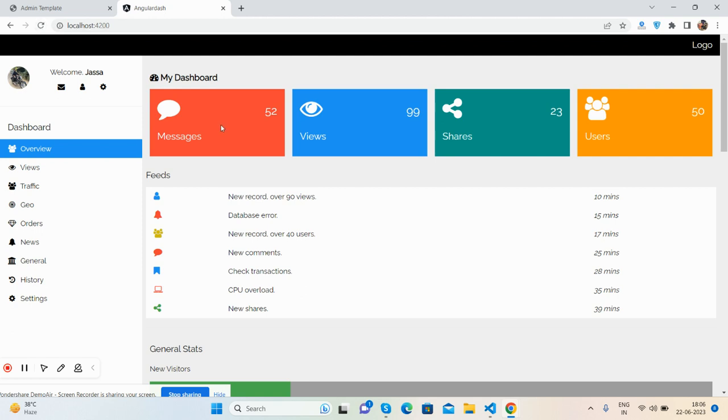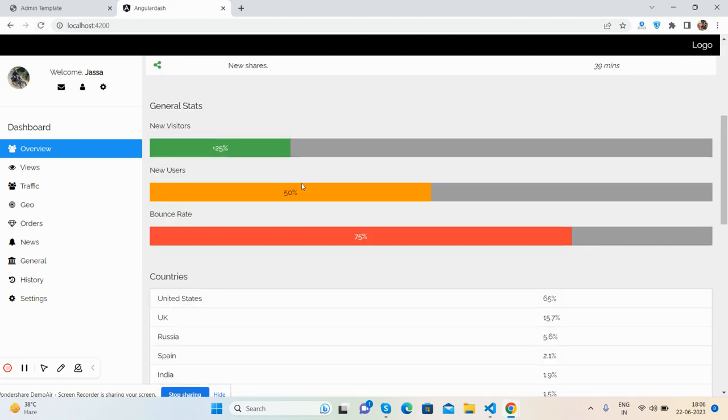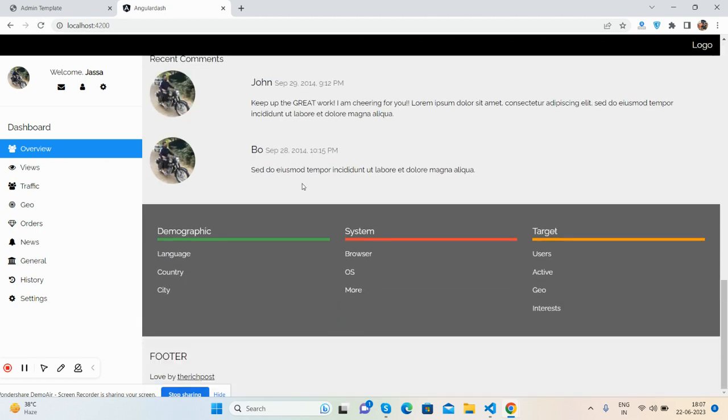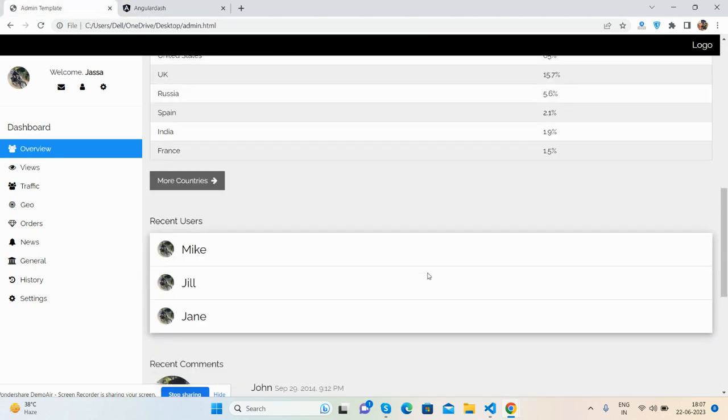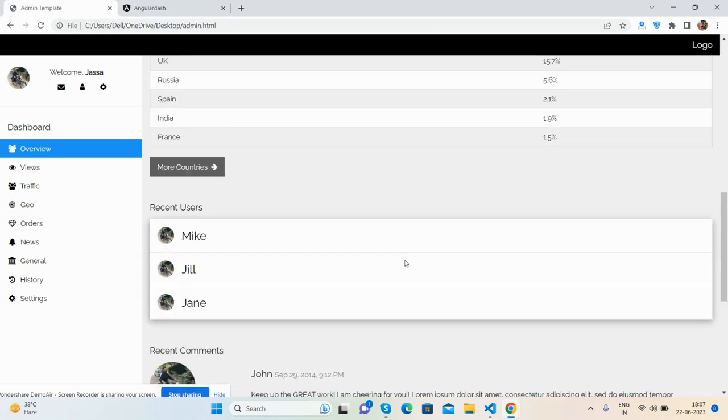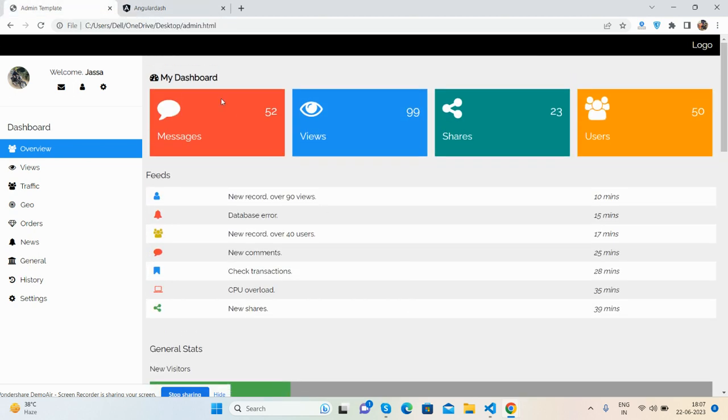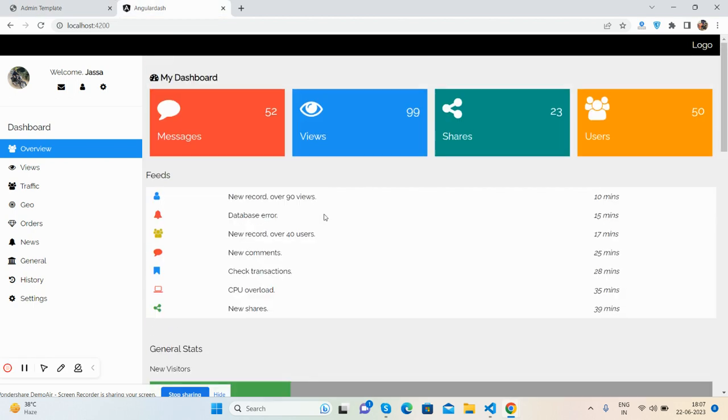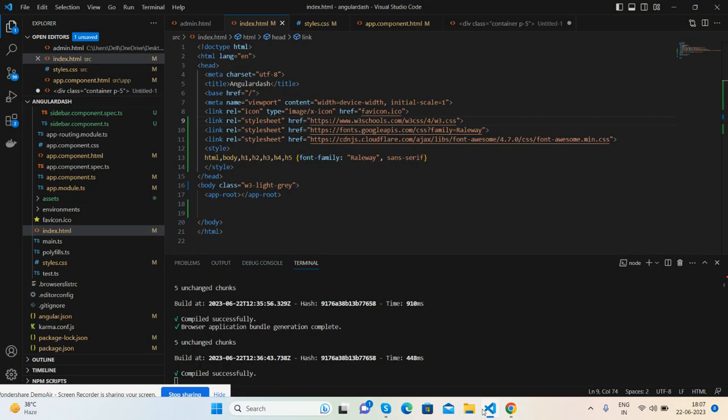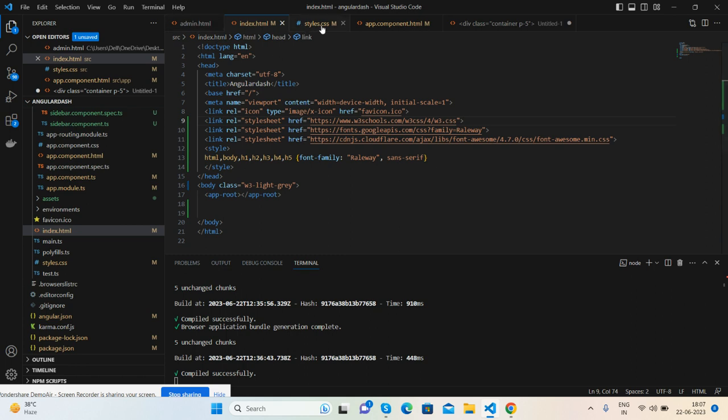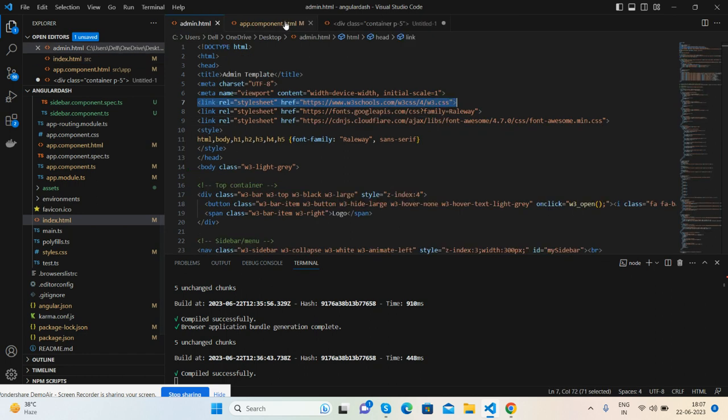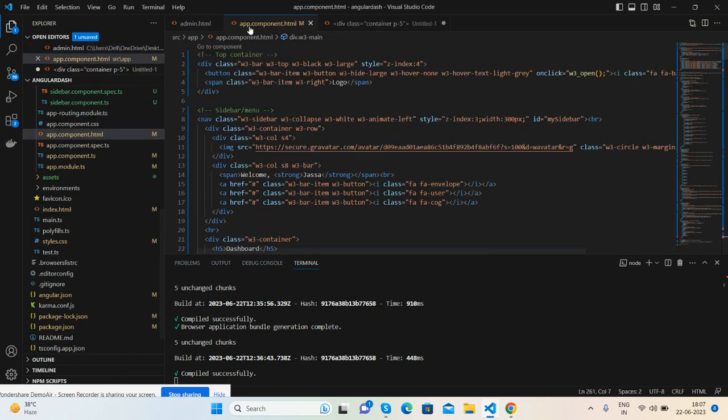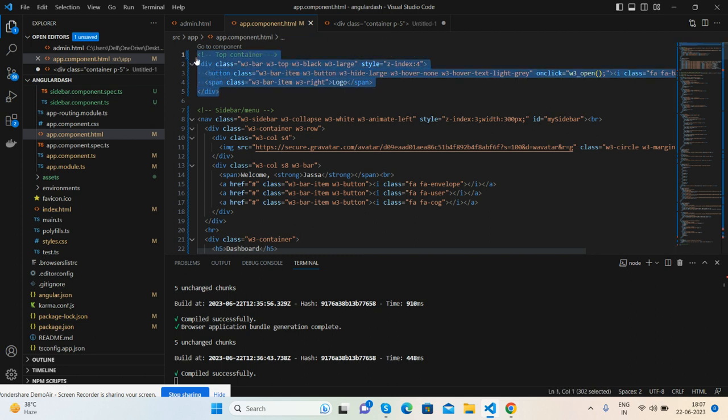But it is not proper. I will set in proper components. First I close this. Now I will put my top container into header component.